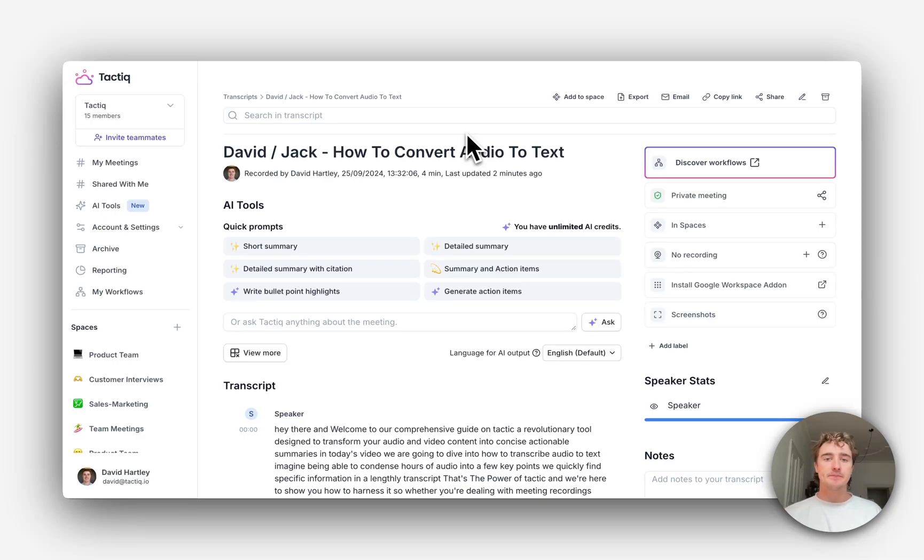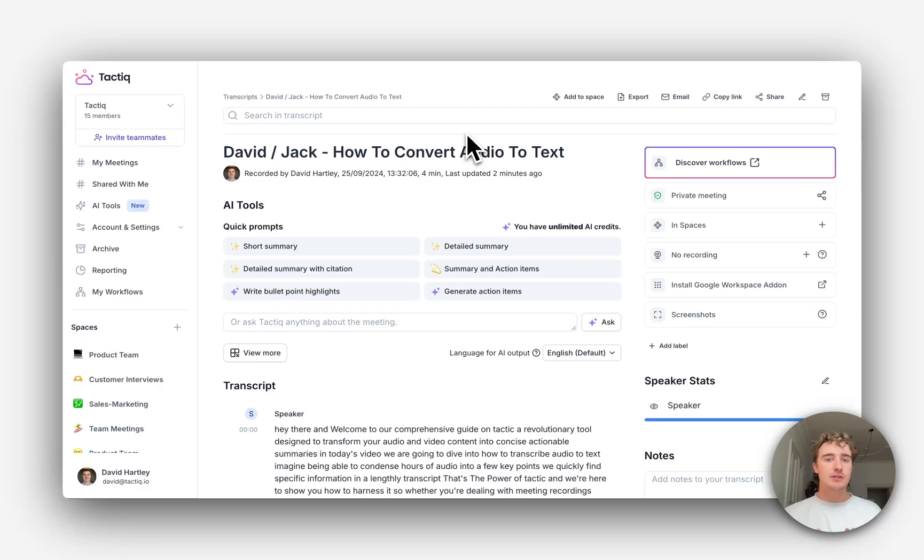Hey, I'm David. I lead the product marketing here at Tactic. I want to show you Workflows, our latest feature that automates post-meeting tasks and knowledge extraction in a click.